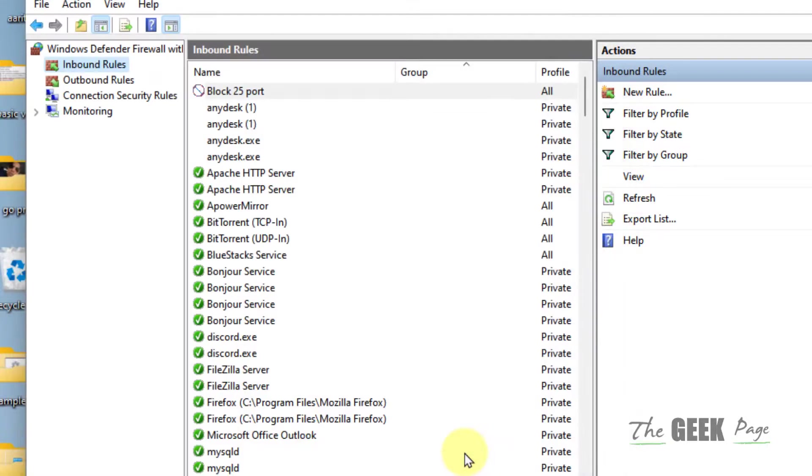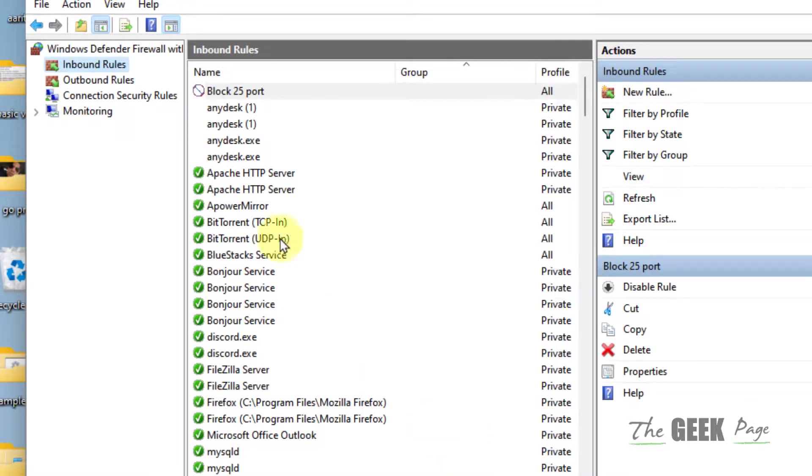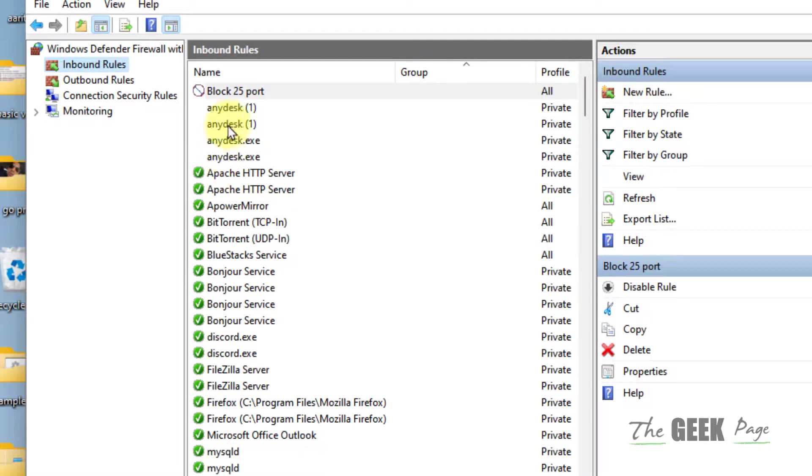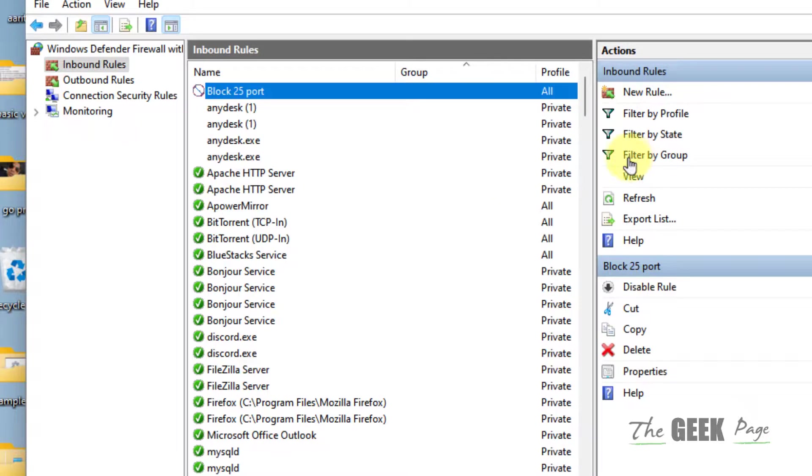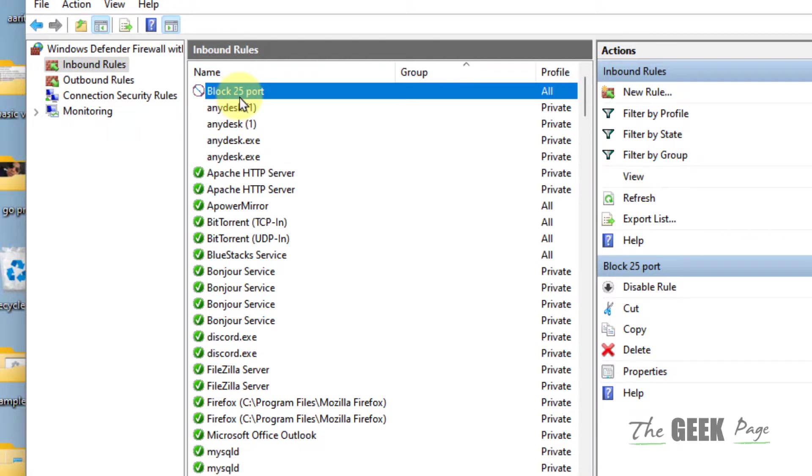Click on Finish and that's it, you have blocked this particular port. If you want to change a different port, you can just put any port number you wish. In this case I have blocked port 25. That's it guys, please do like the video to support us and thanks for watching The Geek Page.